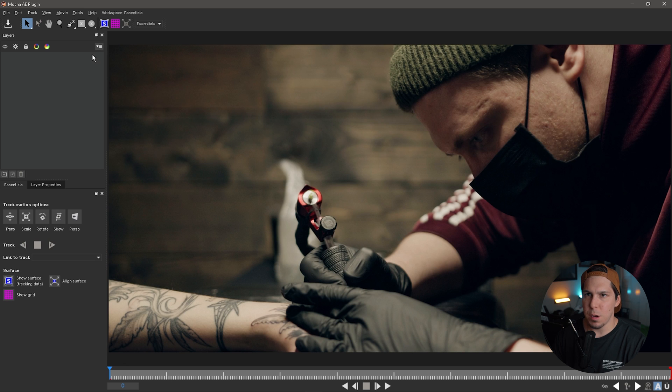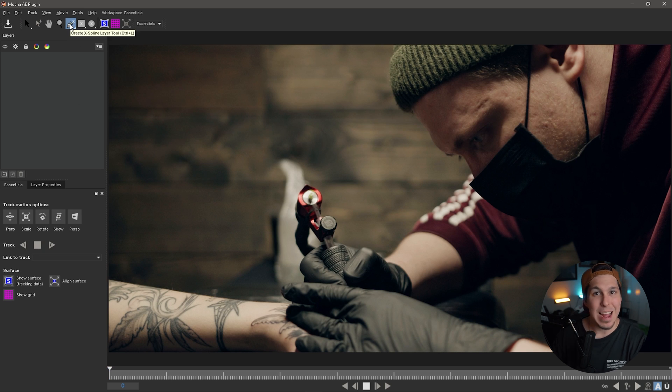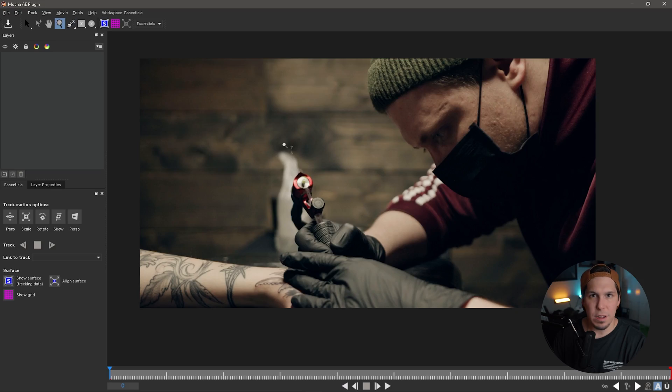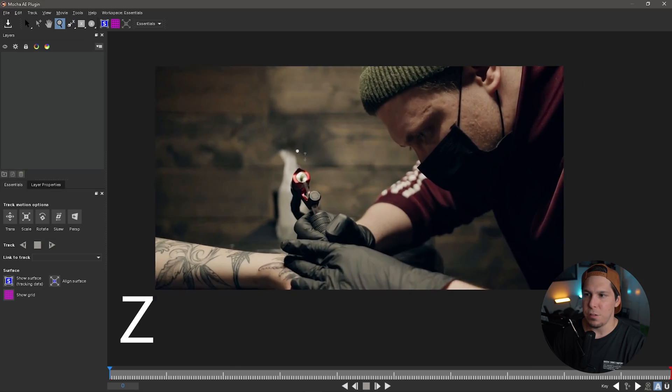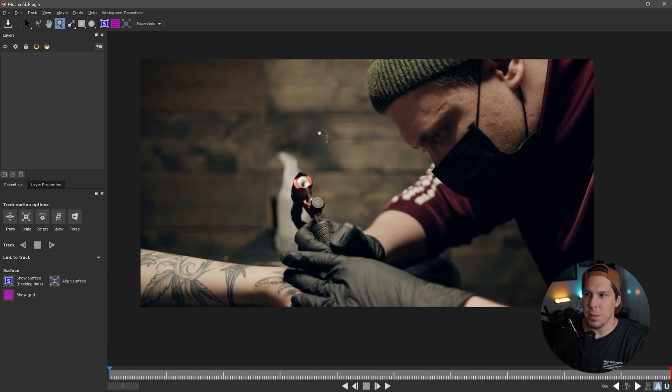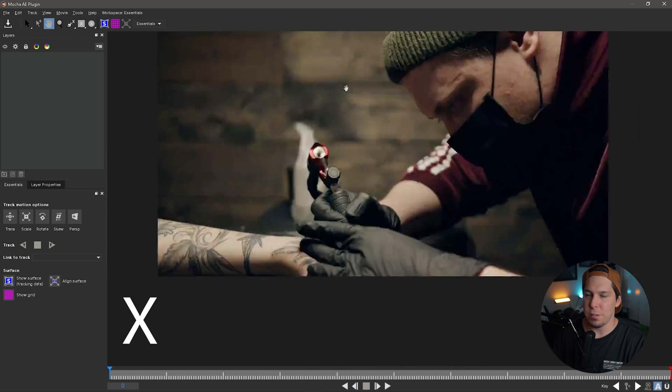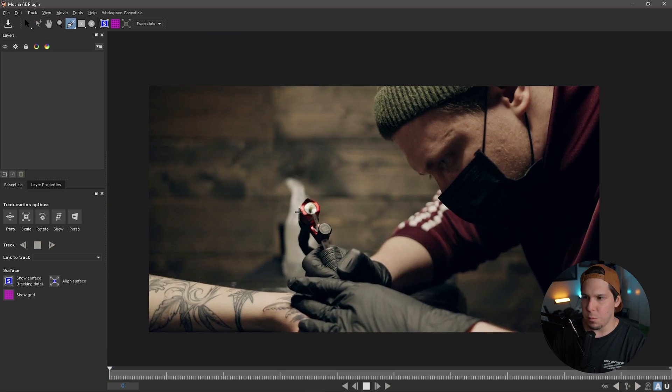The main tool that we're going to be using is this X-Spline tool. This is going to be the main tool that you use for about 90% of the things that you do. Another thing that you should definitely know are some keyboard shortcuts. Those are Z and X. If you hold down Z and you click and drag with your mouse, you're going to notice that it zooms in and out. If you hold down X and click and drag with your mouse, you're able to move around the clip.